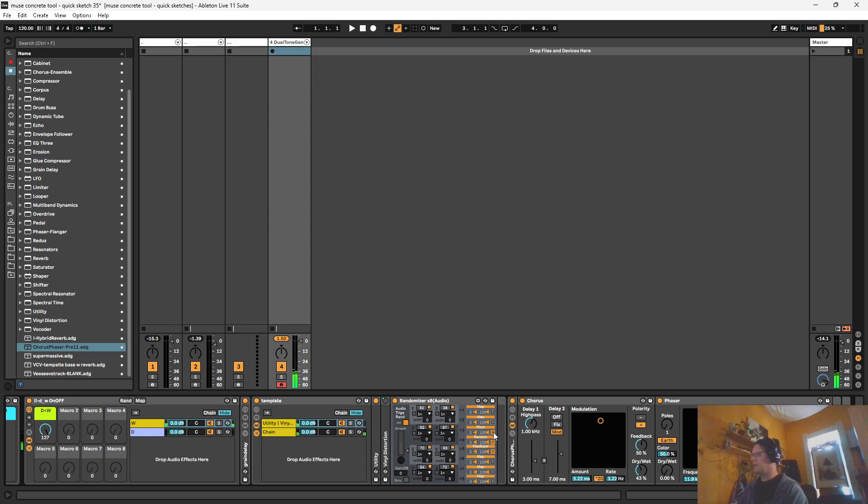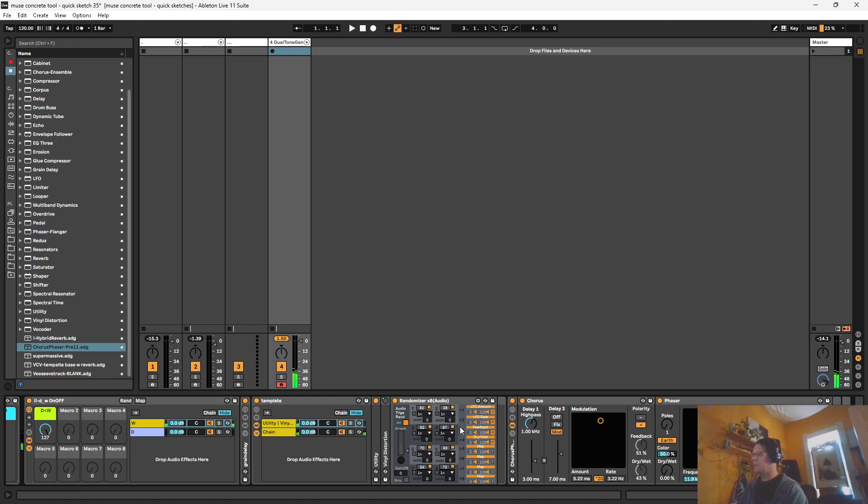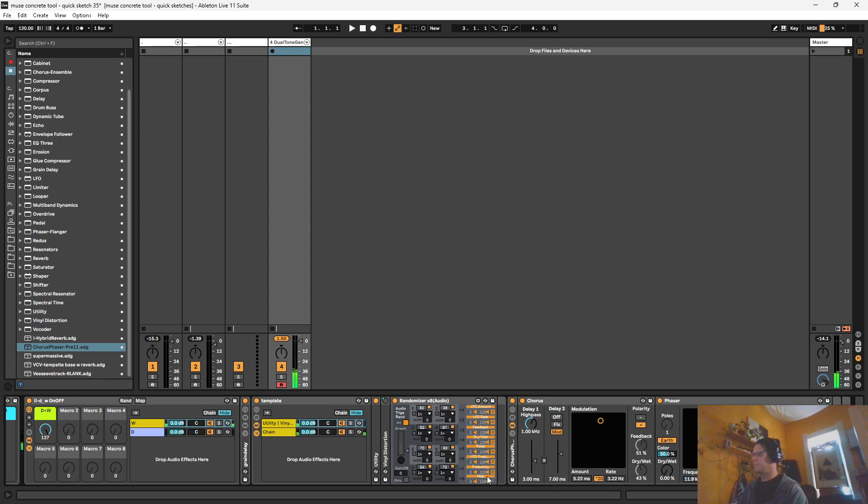So let's unmap this, map it to amount, map this to rate, map this to feedback, wet and dry. And let's map also to here. This may be a little too nutty, but there we go.